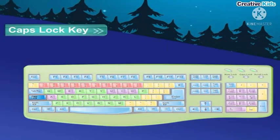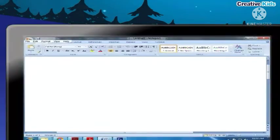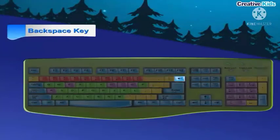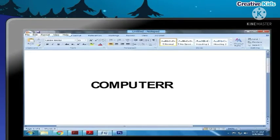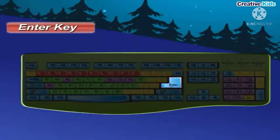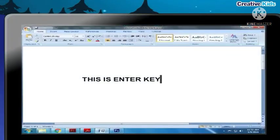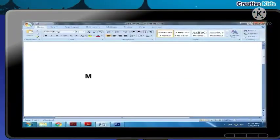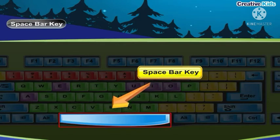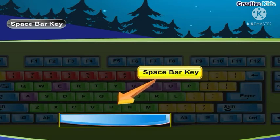Caps lock key: it is used to type capital letters. Backspace key: it erases anything typed on the left side of the cursor. Enter key: it takes the cursor to the next line. It is also known as the return key. Space bar key: it is used to give space between two words. It is the longest key on the keyboard.